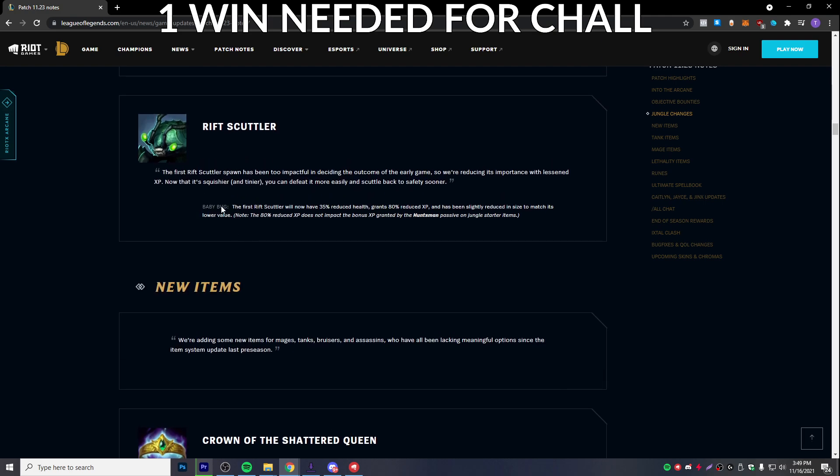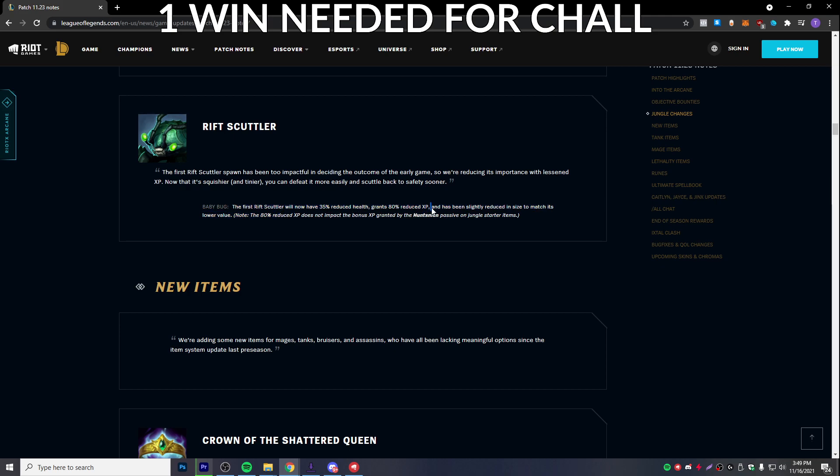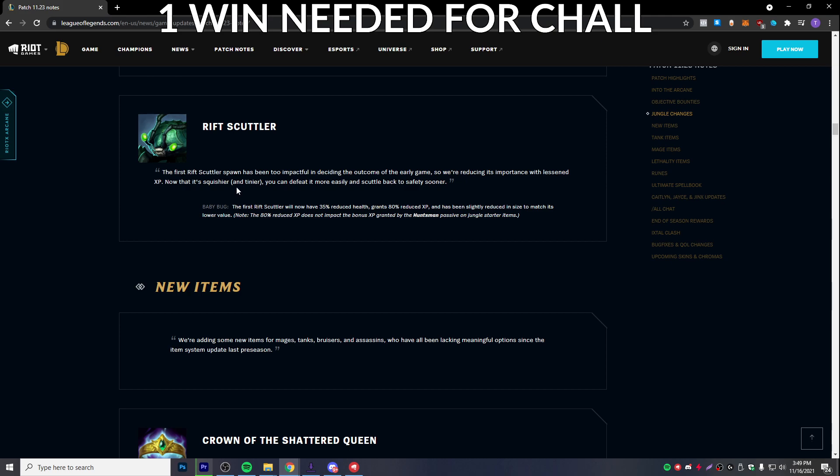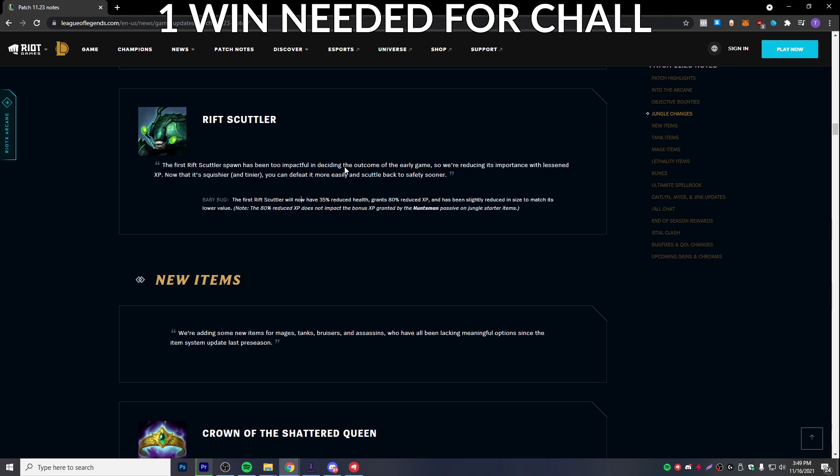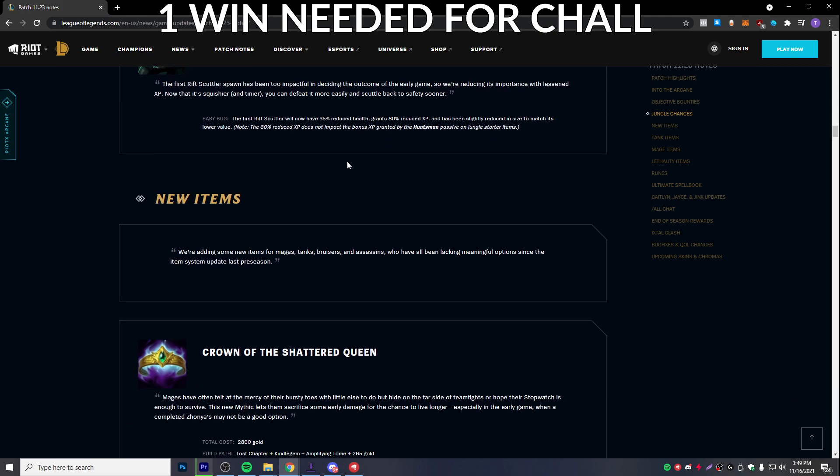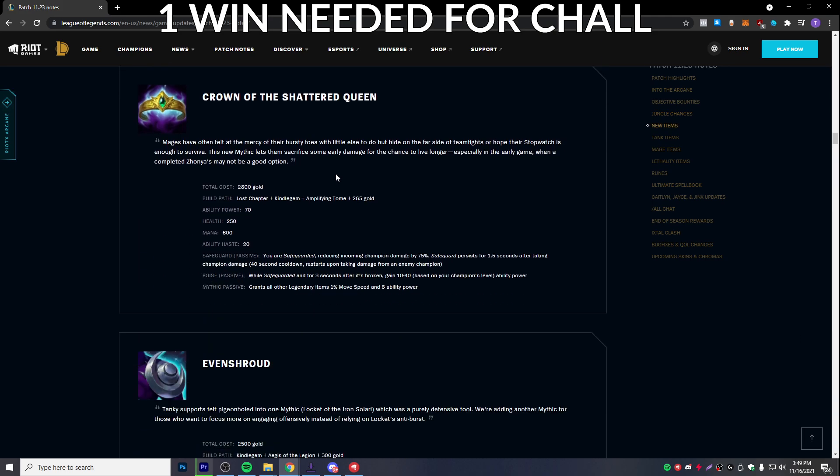Scuttle, you get a baby bug, the physical, and I'll have them to reduce health. Reduce the XP. What? I don't like this change. This is a nerf for jungle bro. This is a big nerf.